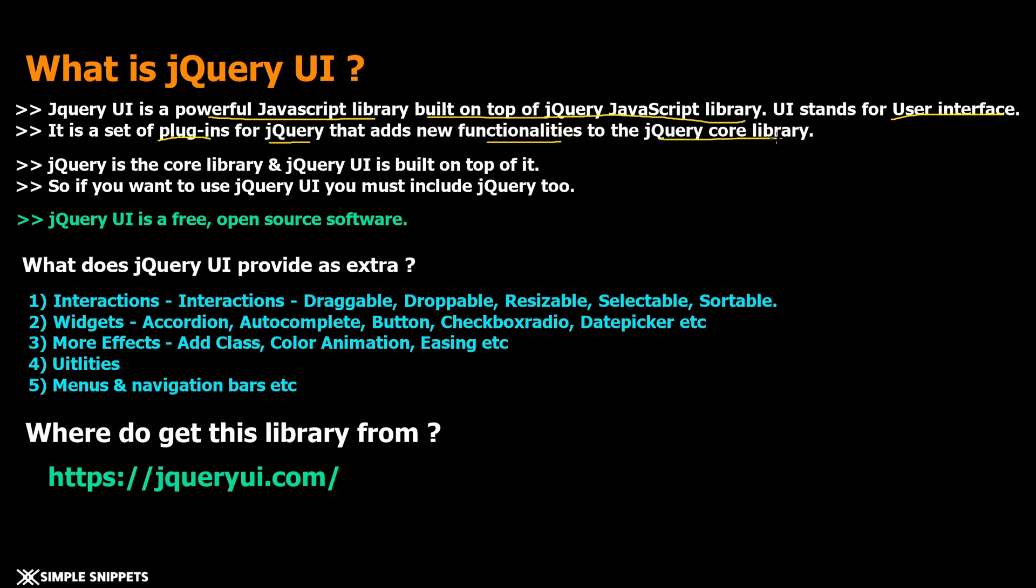It adds more functionality, more features, more user interface widgets and all on top of jQuery. We know that jQuery is the core library and jQuery UI is built on top of it.